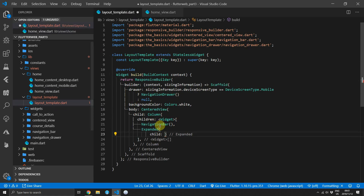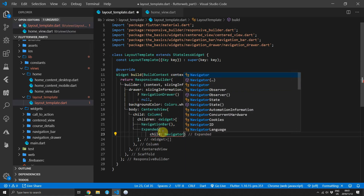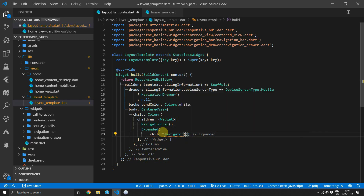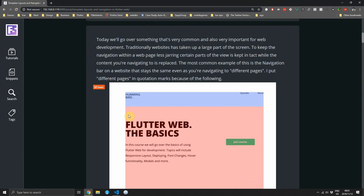Since we know we want the center of the screen to navigate, the expanded widget is that section. So we'll replace the child of the expanded widget with a Navigator. This will allow us to navigate internally within that section only.